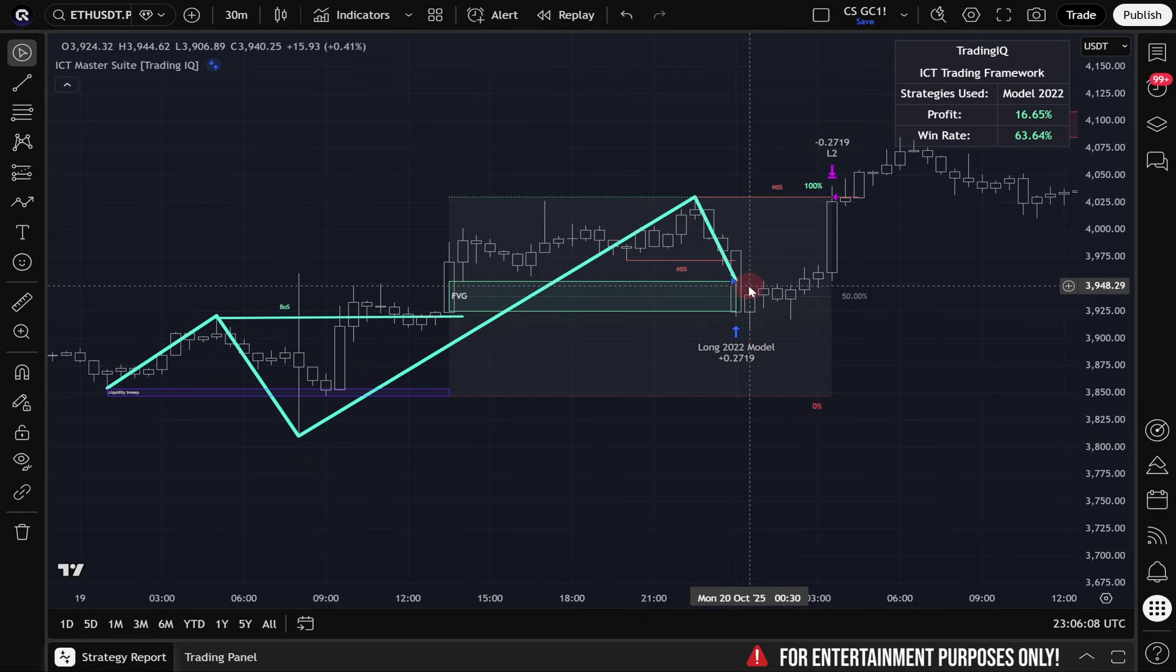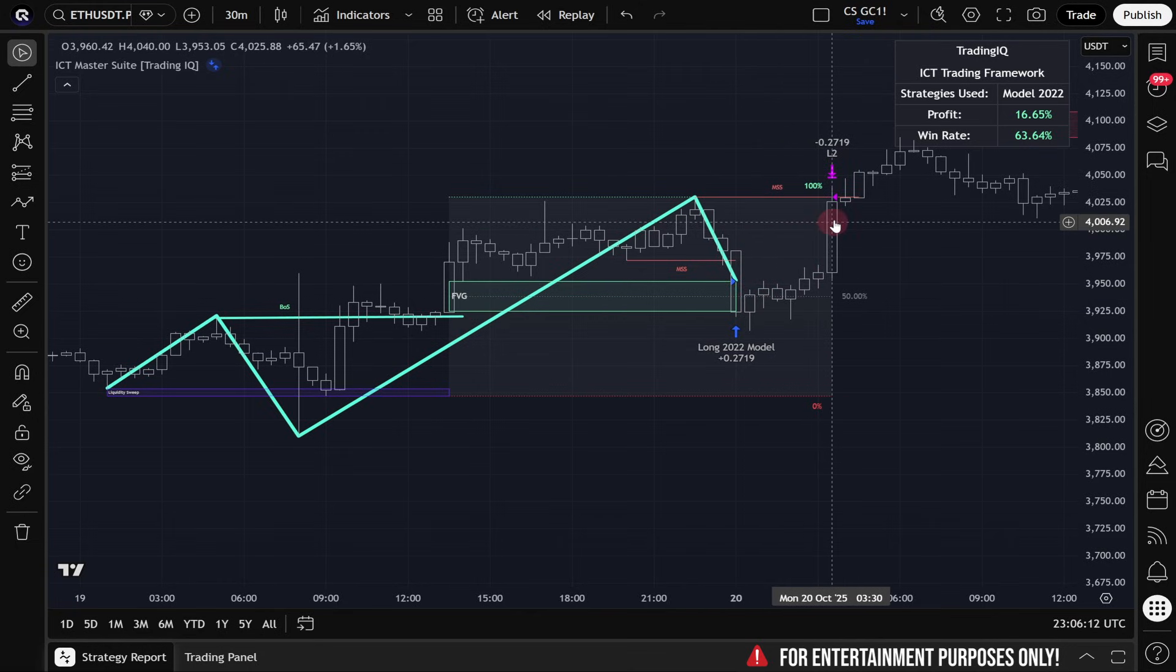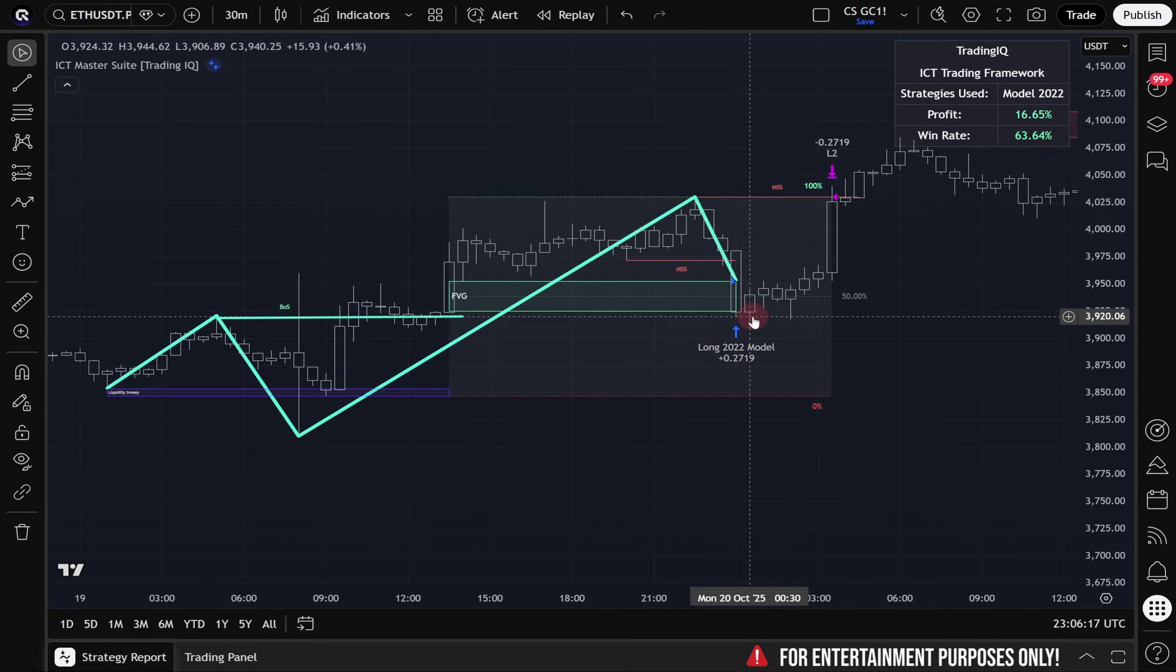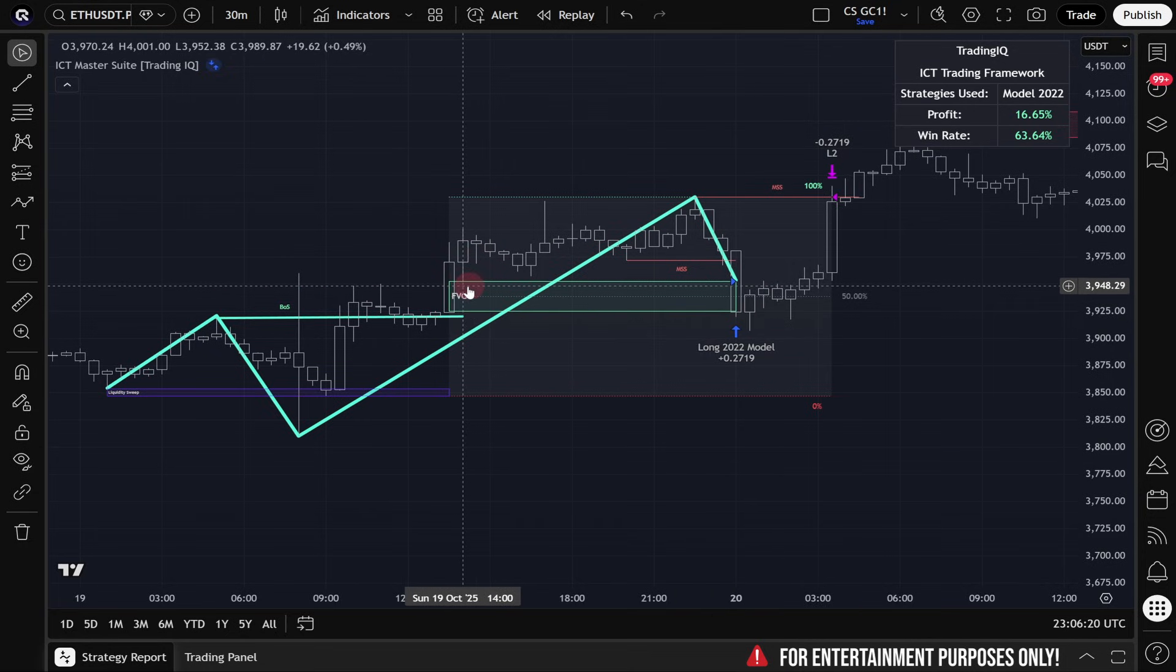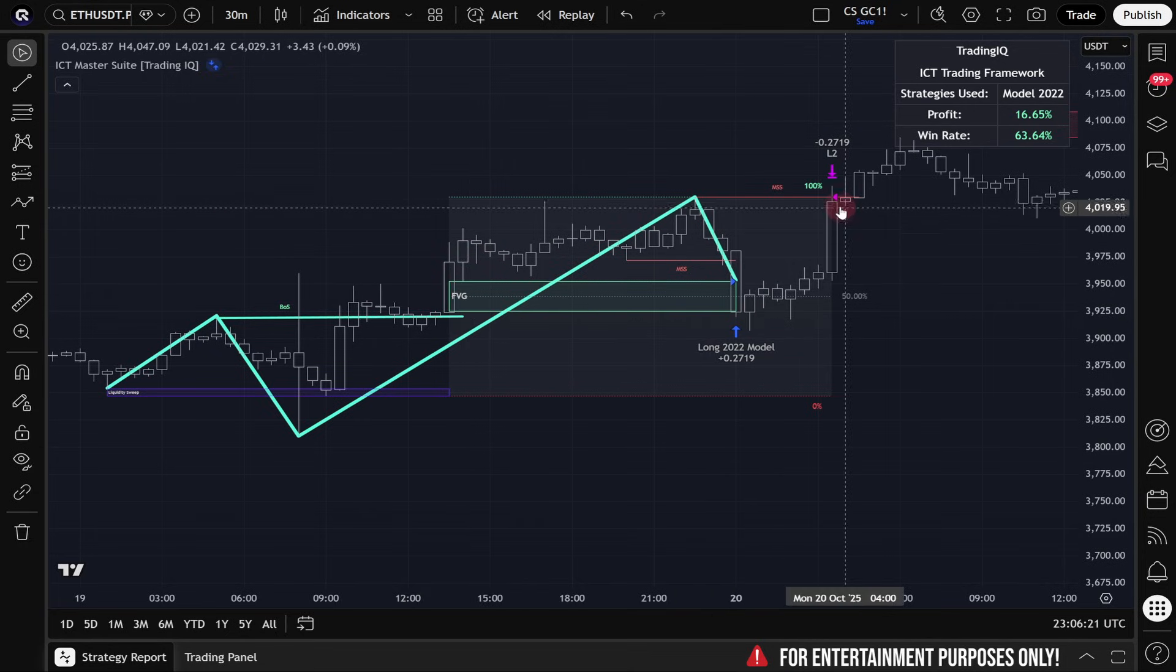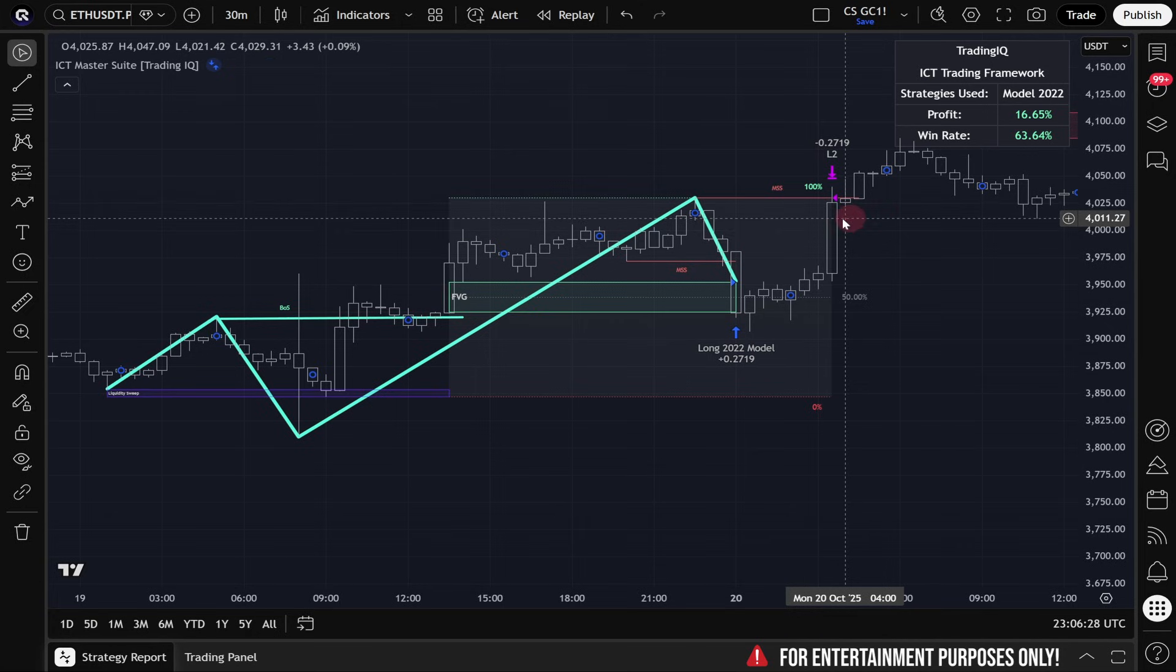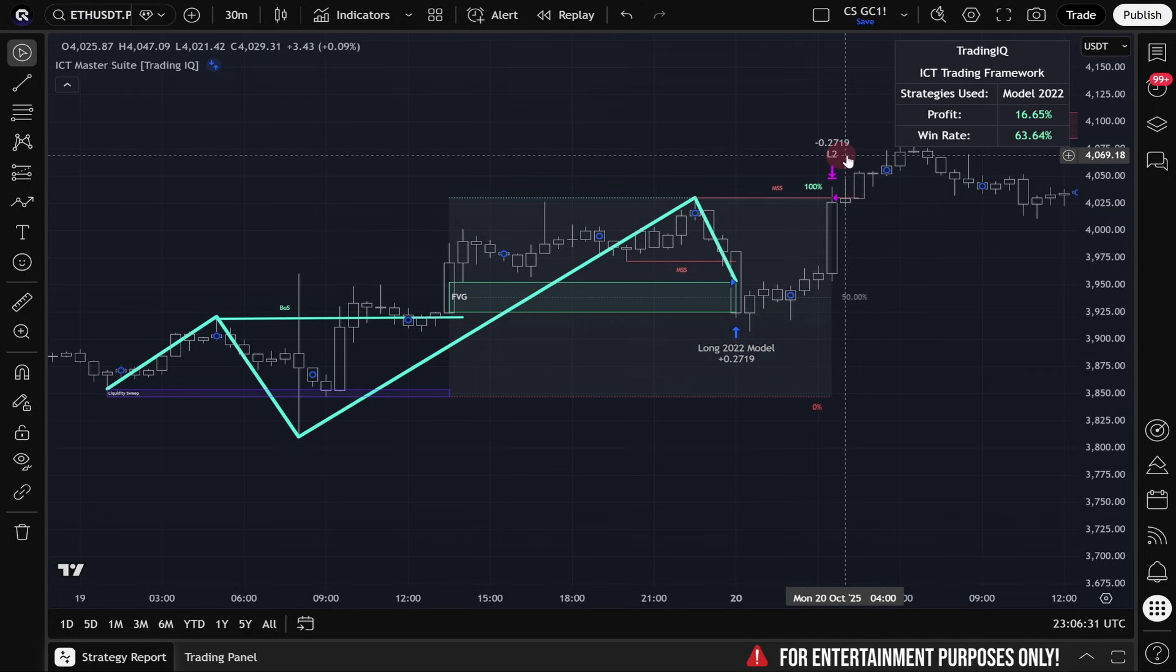After this specific long trade was taken in the simulation, we can see price quickly increased shortly after. Price never significantly held beneath this fair value gap, and inevitably the profit target was hit. And you can see where the trade was exited here at the purple arrow marked L2.